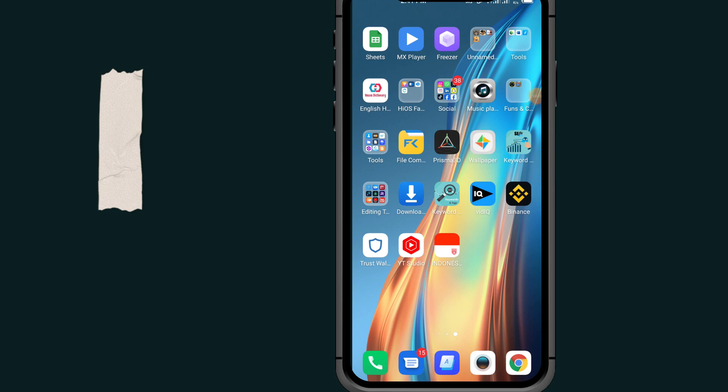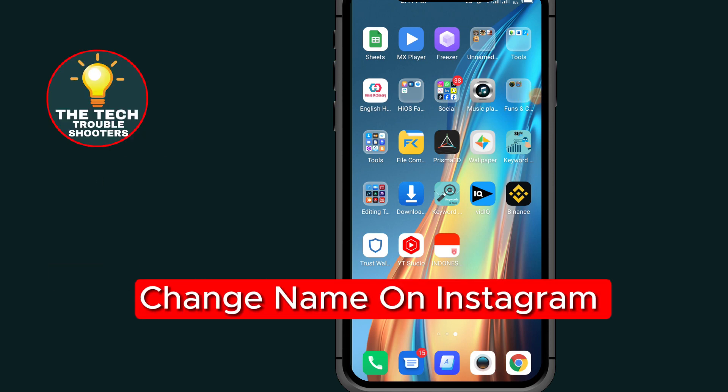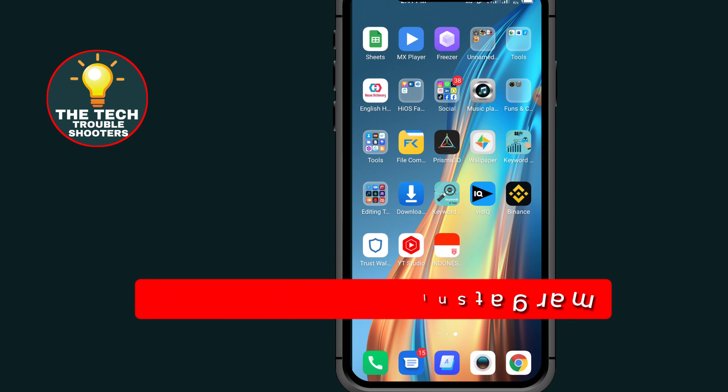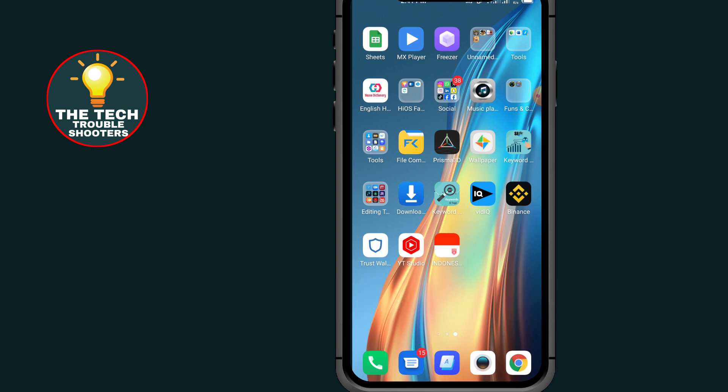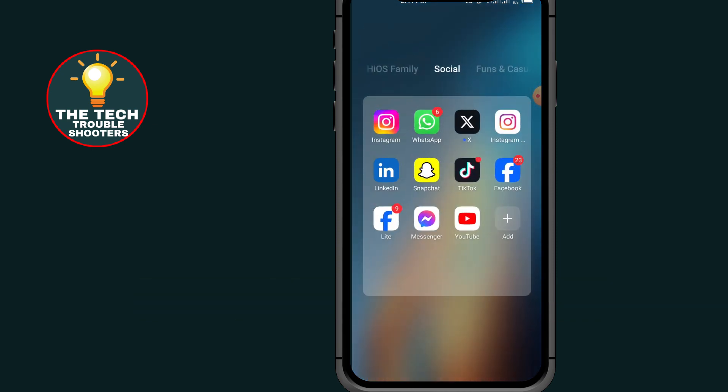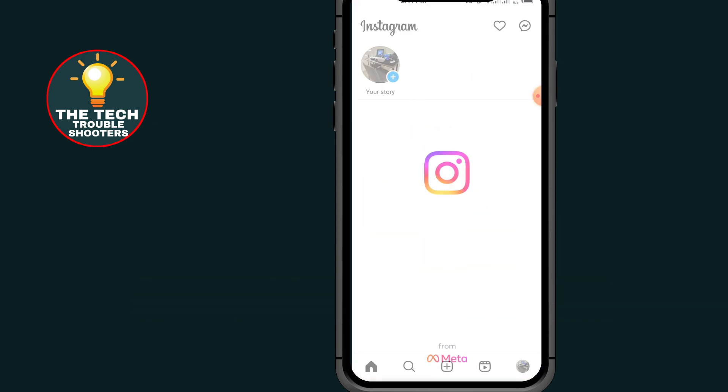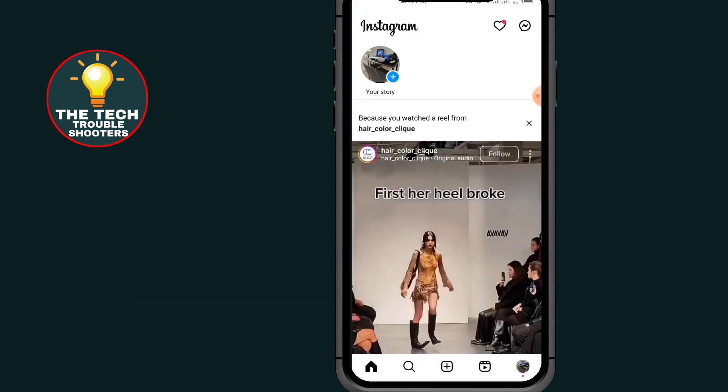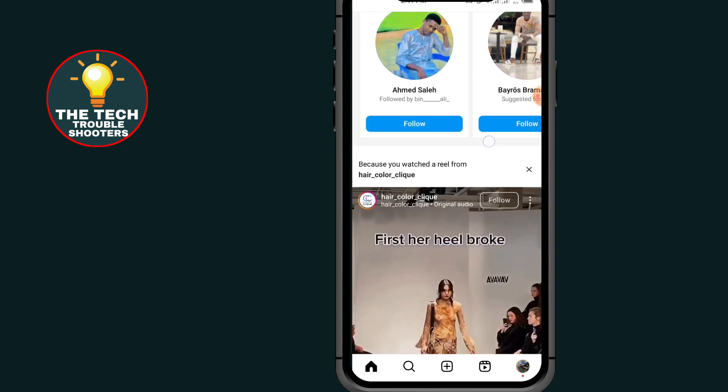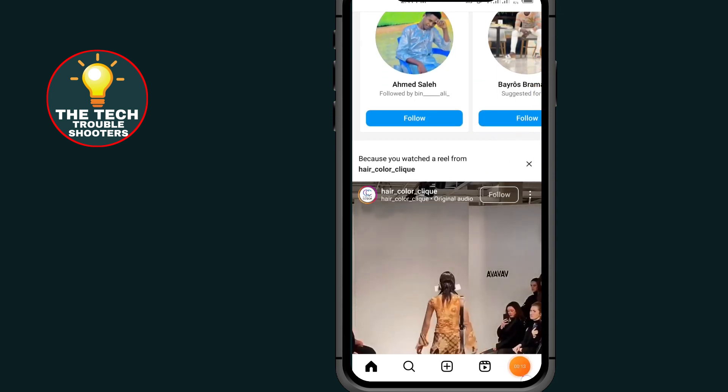How to change name on Instagram. These steps are simple to follow. Don't forget to like and subscribe to my channel. First of all, go to Instagram. After opening your Instagram, all you have to do is tap on the profile icon at the bottom right side.